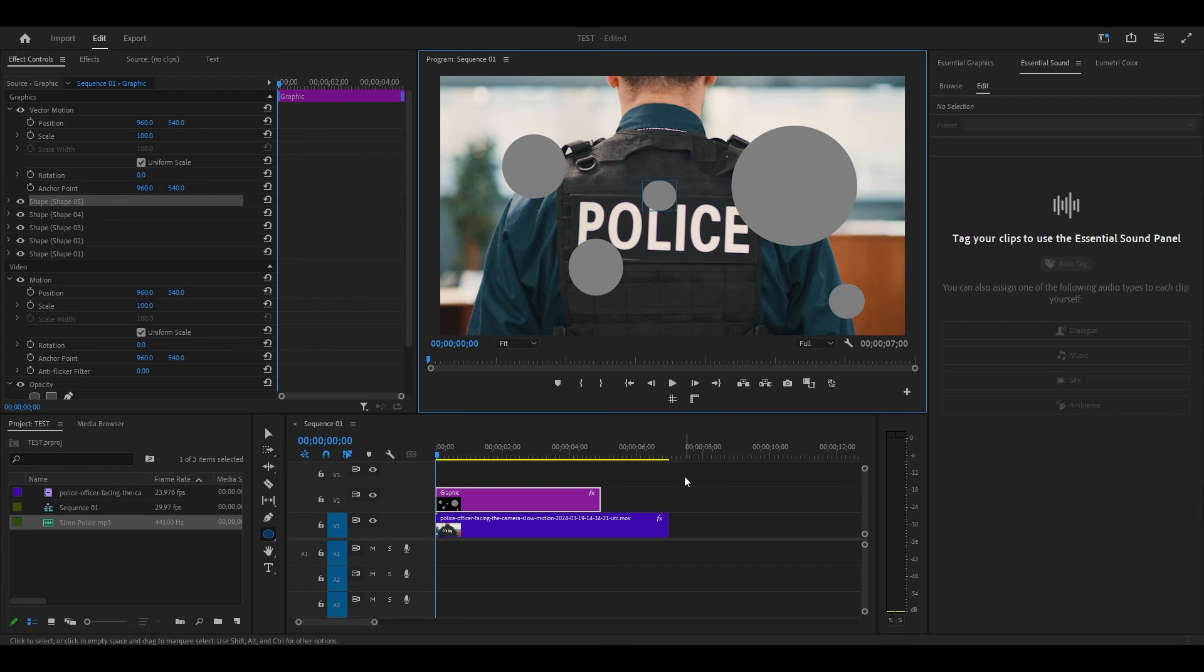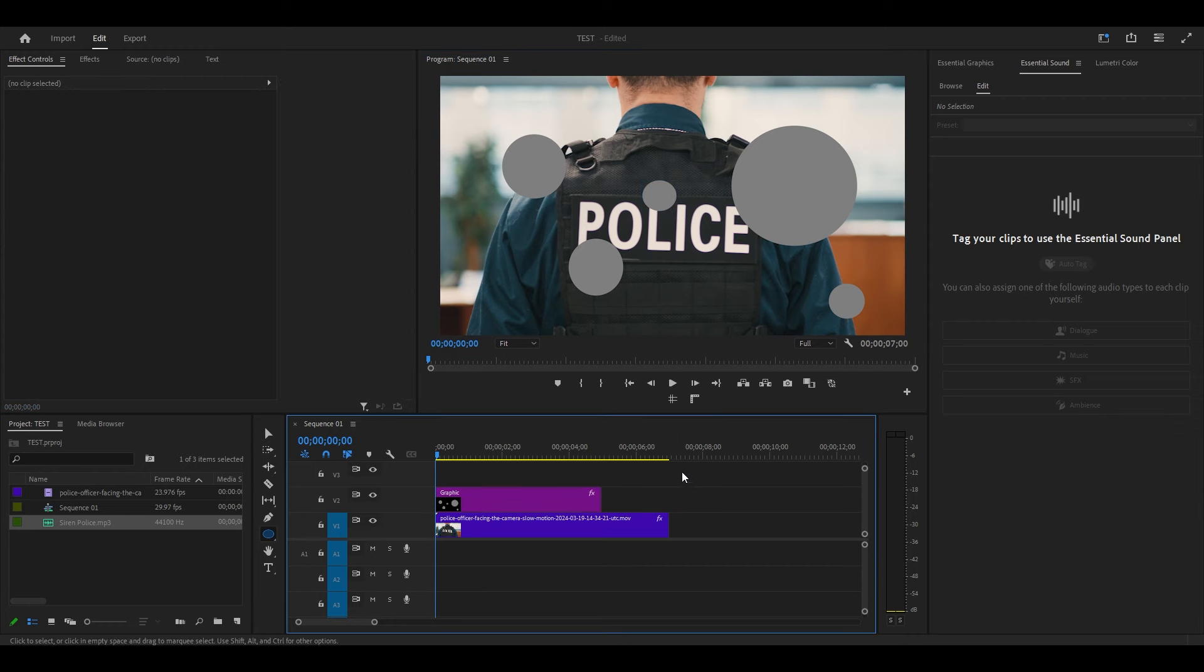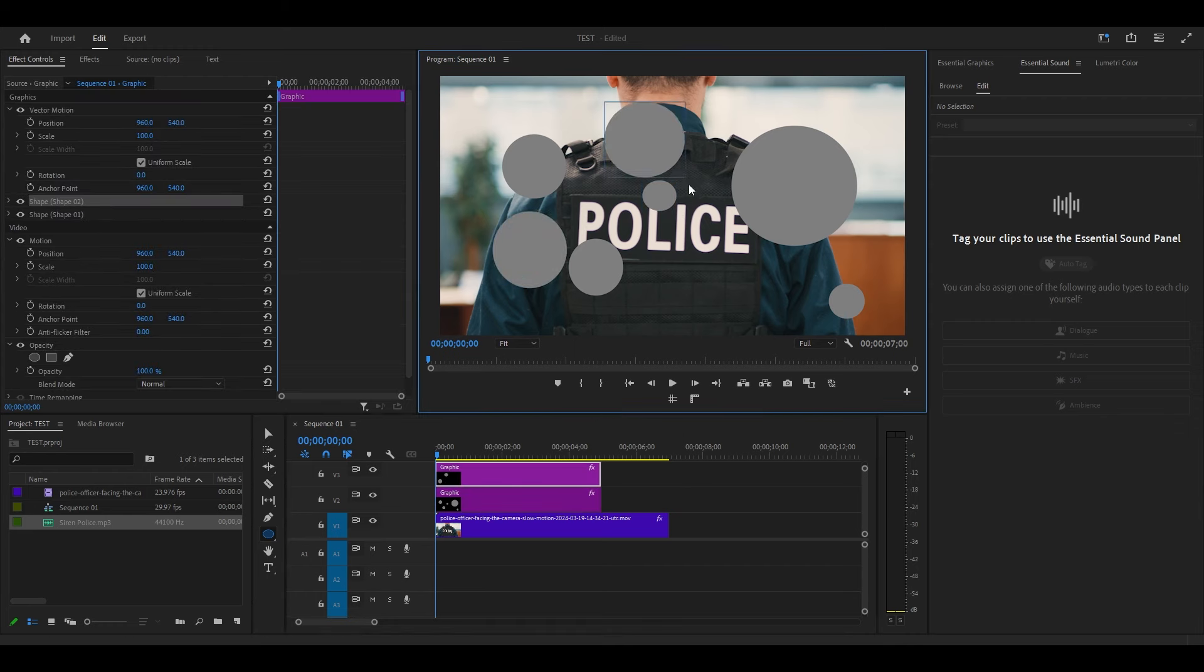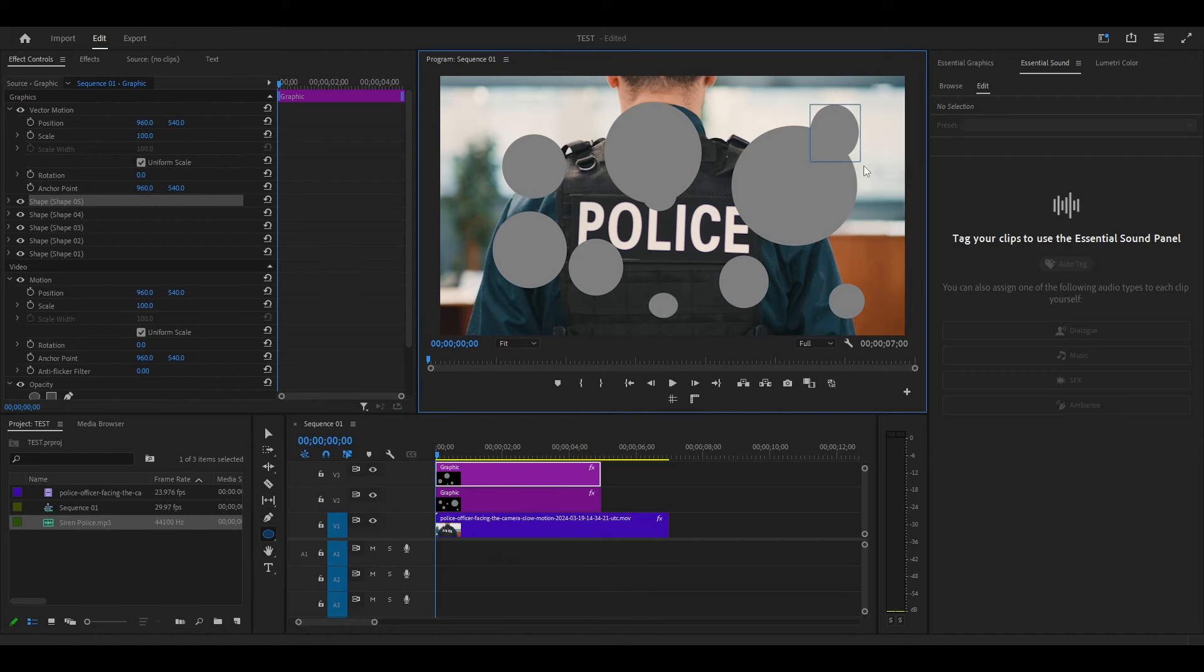Now click an area of your timeline to deselect that graphic, then create another group of circles on your screen like the other.